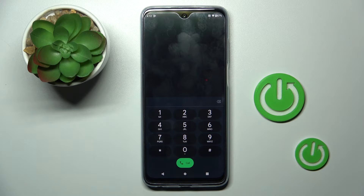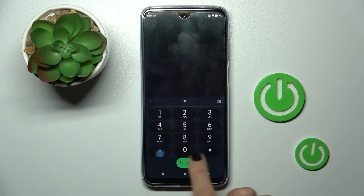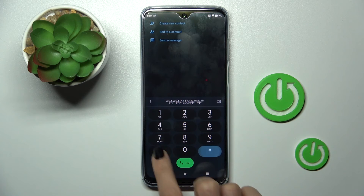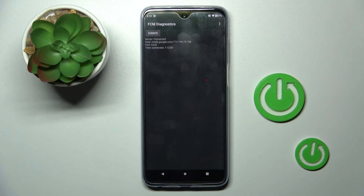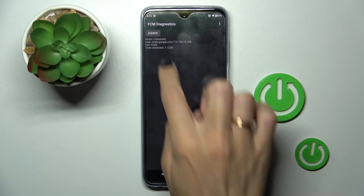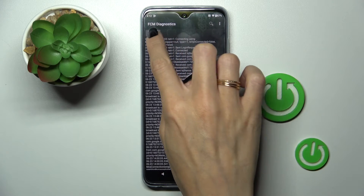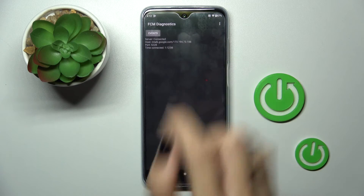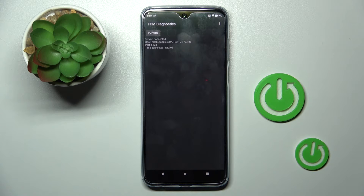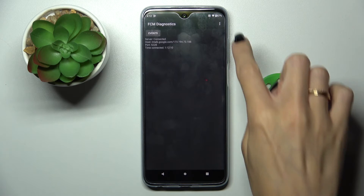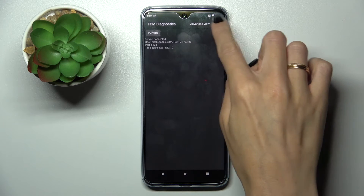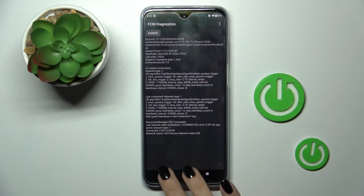The other code that you can use is: asterisk, pound, asterisk, pound, four two six, pound, asterisk, pound, asterisk. And here we've got FCM diagnostic mode where you can check events and status smoothly by switching. And if you wish to explore it more, tap one more icon and click on advanced view. So here you've got it.